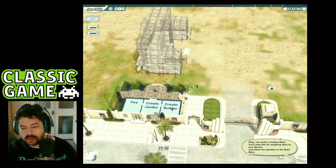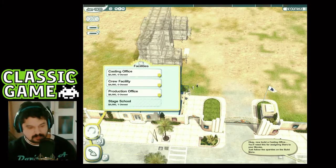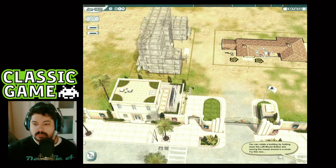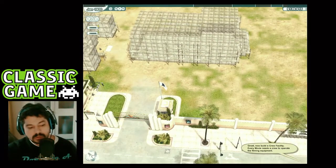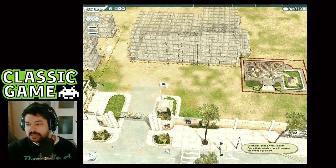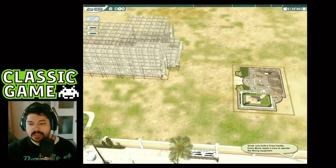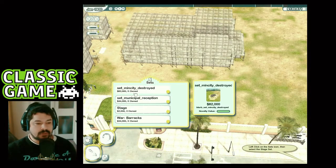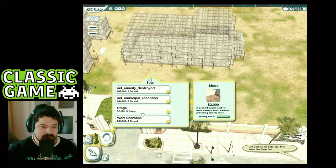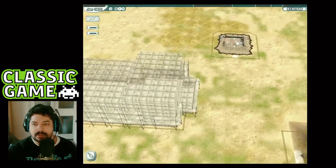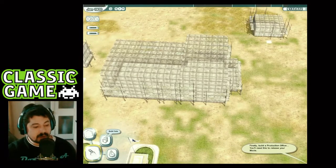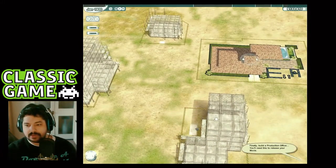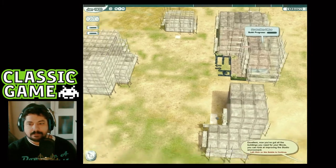Now build a casting office — you'll need this for assigning stars to your movies. You can rotate a building by holding down the left mouse button and moving the mouse around in a circle. Now build a crew facility — every movie needs a crew to operate the filming equipment. We also need a set to shoot on. Finally, build a production office — you'll need this to release your movie.